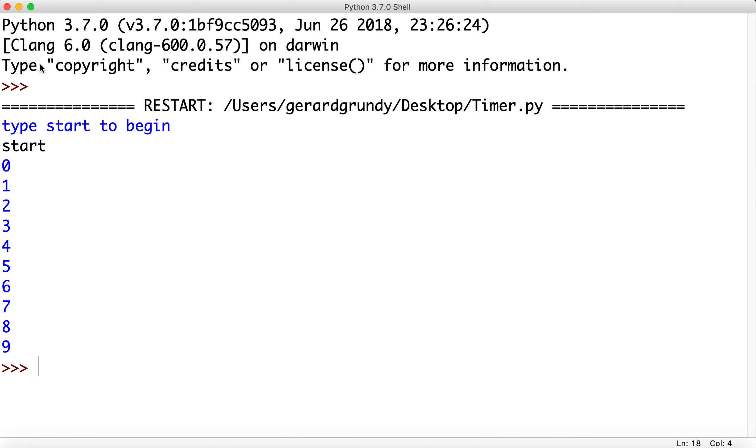Awesome, so there's your timer. I hope you enjoyed that. Really fun little timer thing that might go really well in one of your games to time how long someone's played the game for or something like that. Cool, I'll talk to you soon. Have a good one.